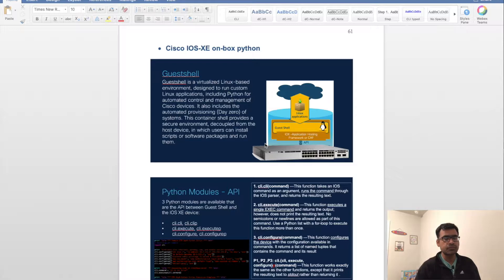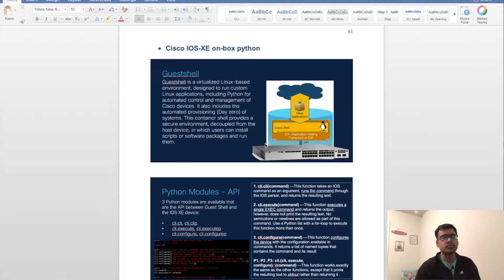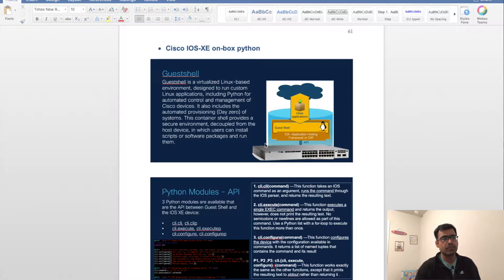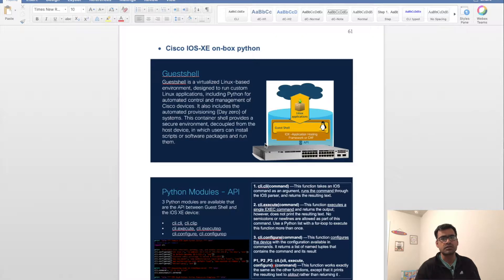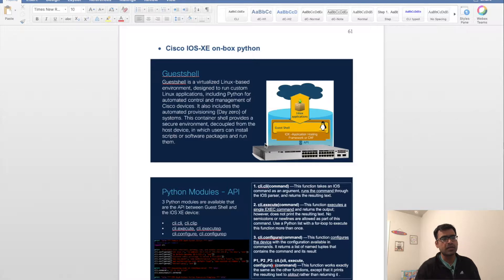Python-wise, this is tied to your software itself. Today three Python modules are available that are the API between guest shell and Cisco IOS XE device: cli.cli, cli.clip, cli.execute, and cli.configure.